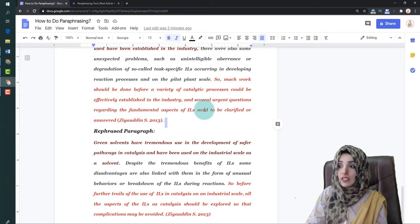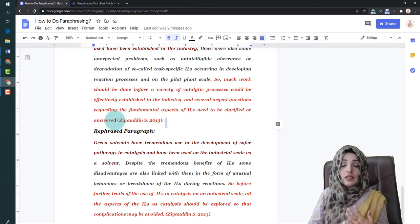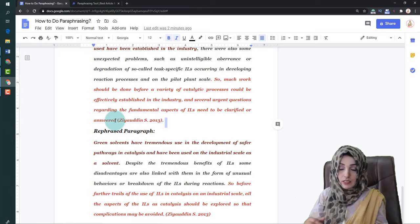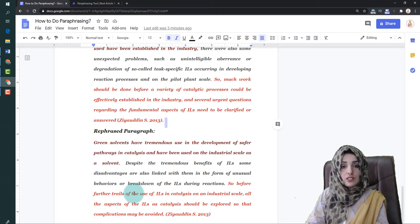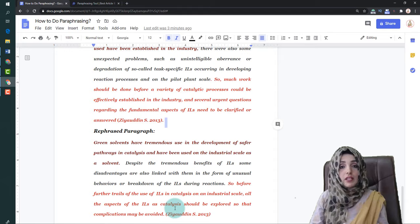The original source emphasized that much more work should be done before a variety of catalytic processes could be effectively established in the industry, and that several urgent questions regarding the fundamental aspects of ionic liquids need to be clarified. This was summarized as: 'Before further trials of the use of ionic liquids in catalysis on an industrial scale, all aspects of ionic liquid as a catalyst should be explored so that complications may be avoided.'